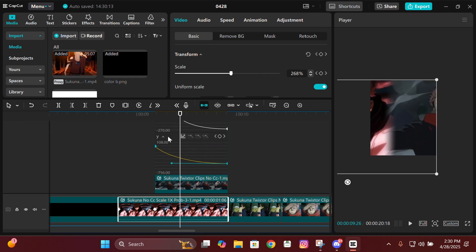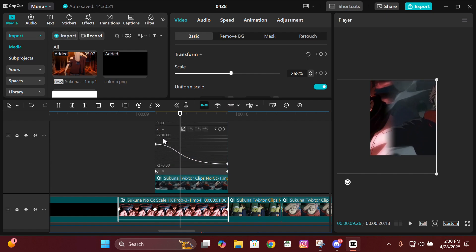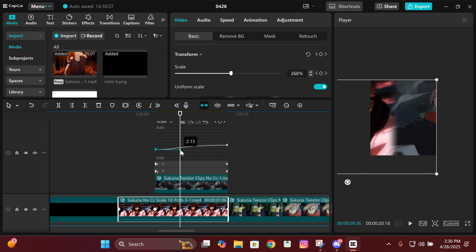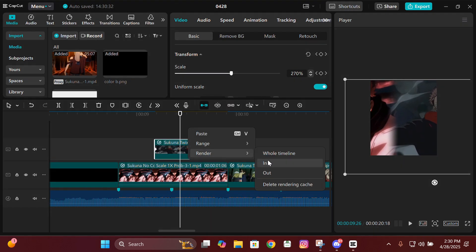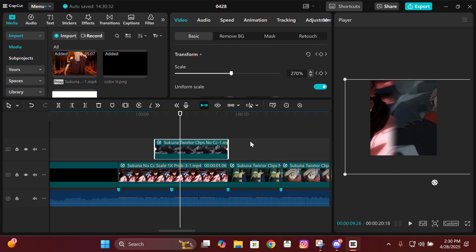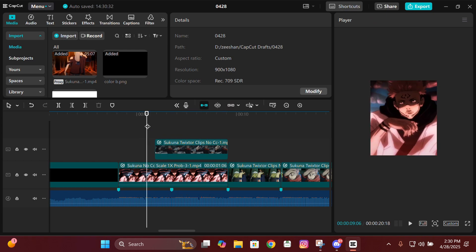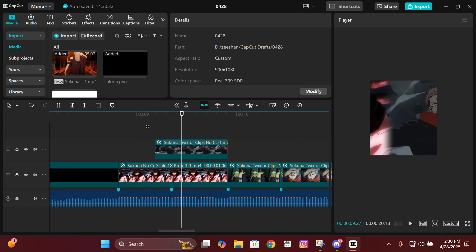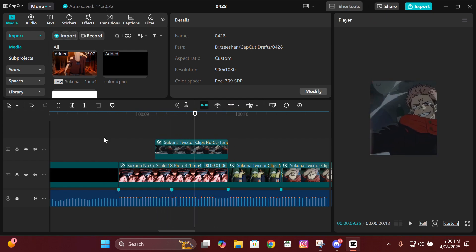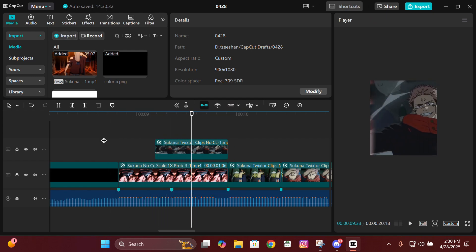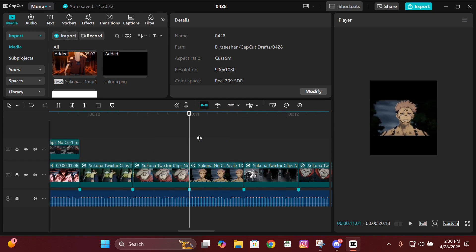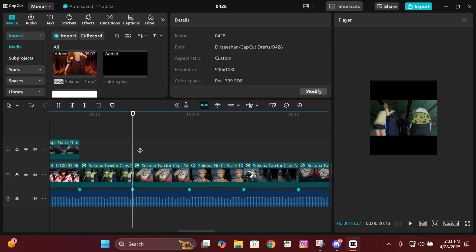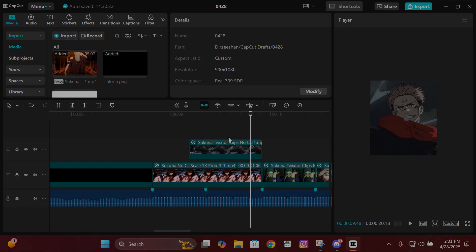After doing the graphs, make sure it looks clean and smooth. If it's not smooth, that means you've messed up the graphs and need to redo them. After this, compound clip it and add motion blur. But before we do that, let's move on to the next transition.